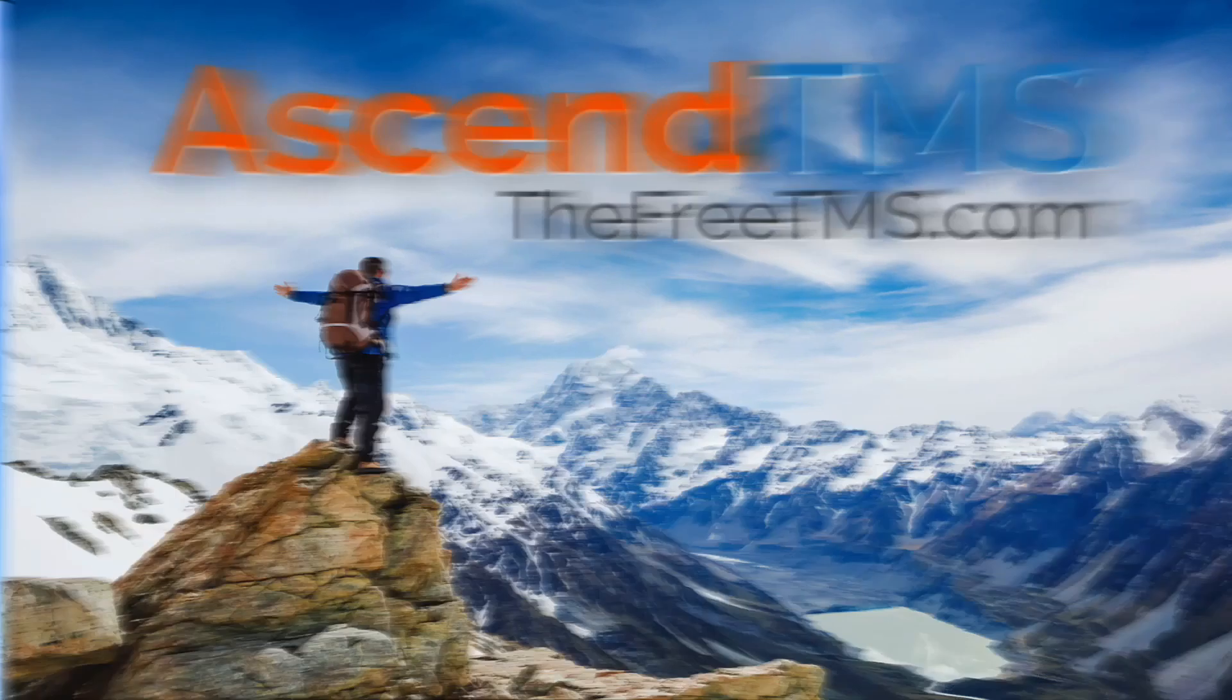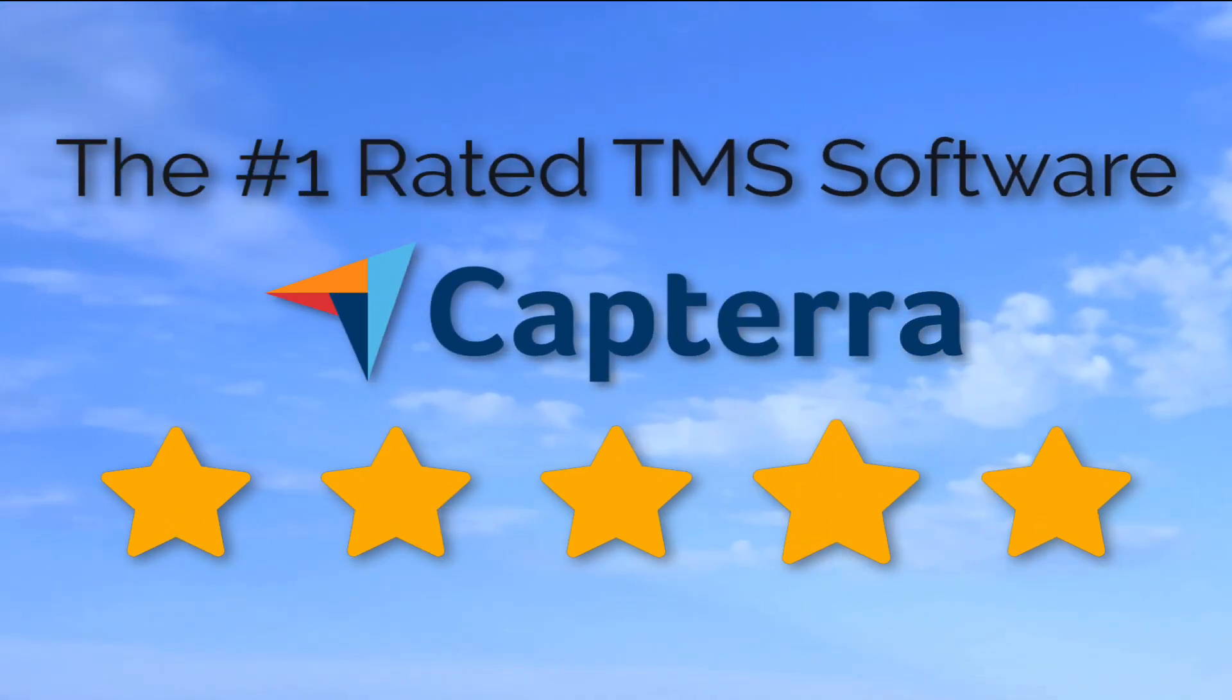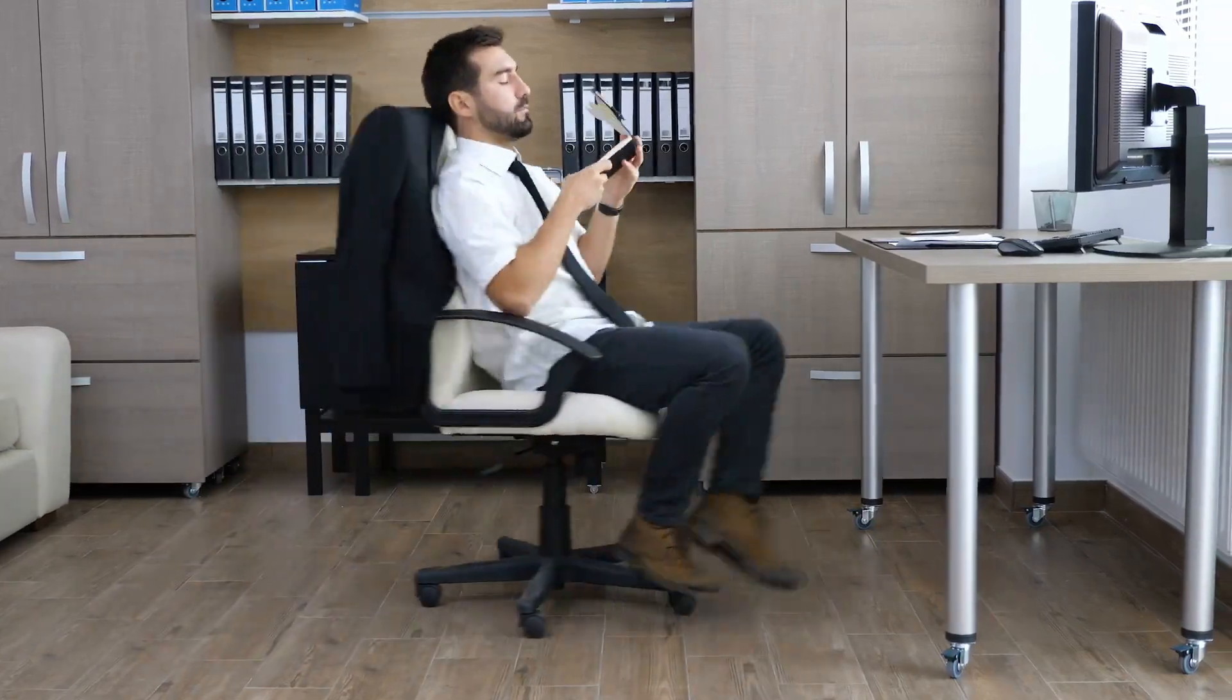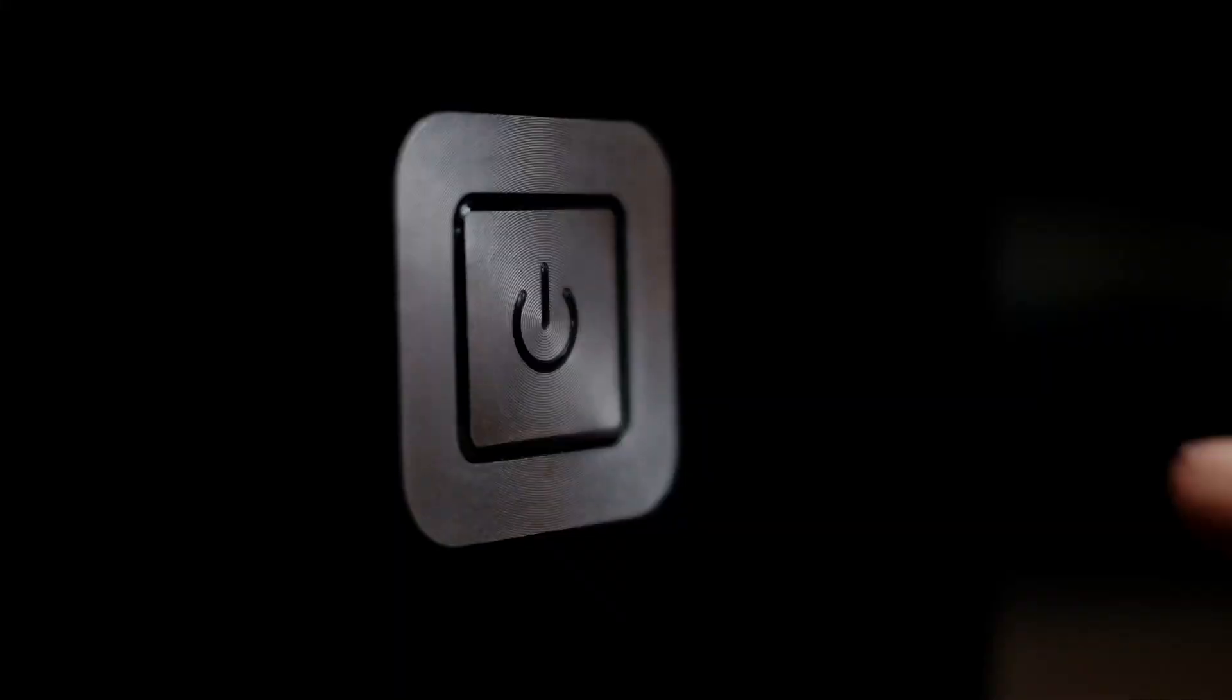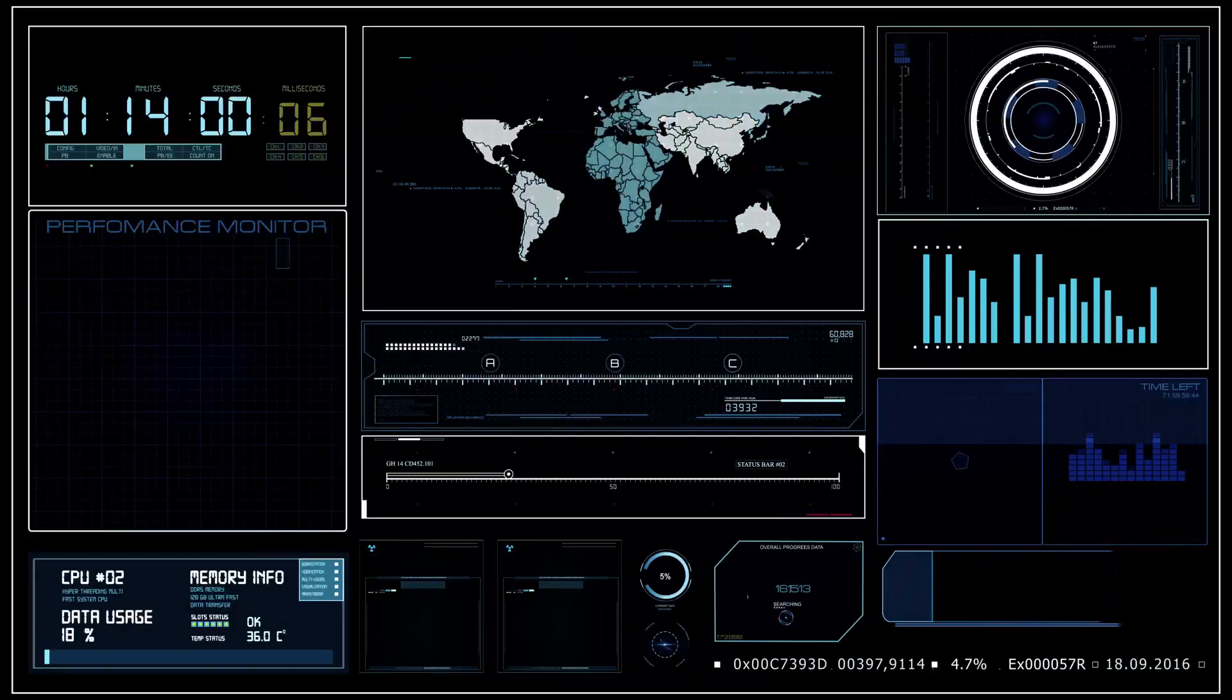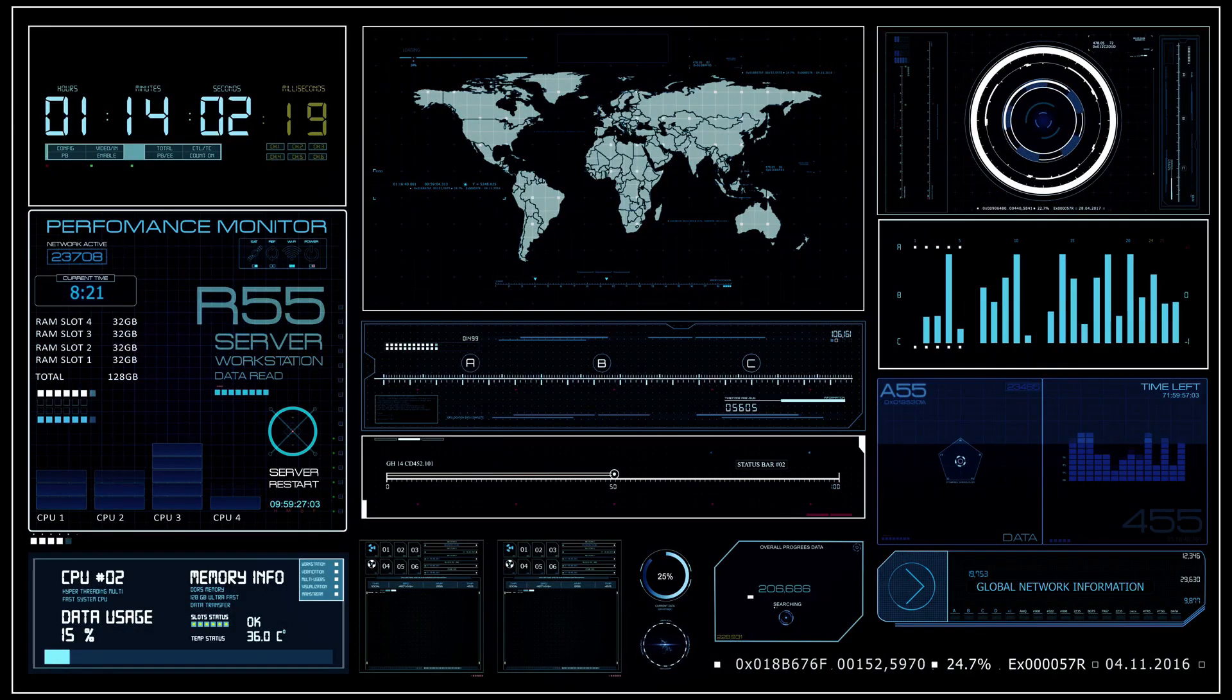Ascend TMS, the world's number one rated TMS software. Picture this: you slide into the office, boot up your computer and sign into your favorite TMS, and you get a full view first thing into pretty much everything you need to get your eyes on to start your day.